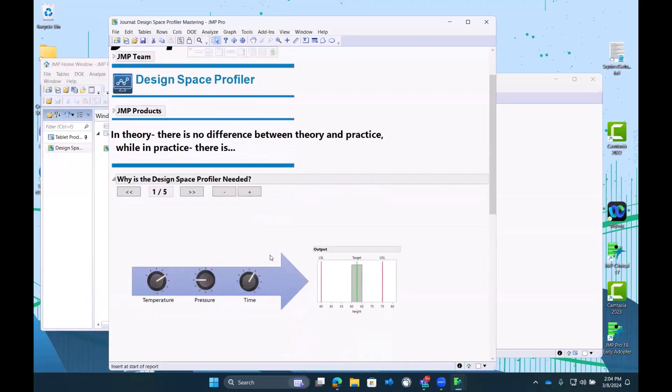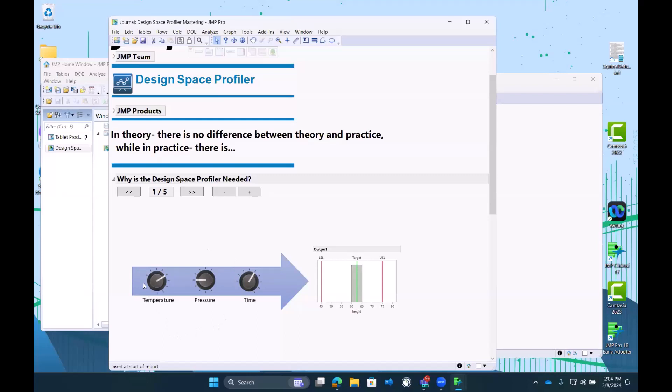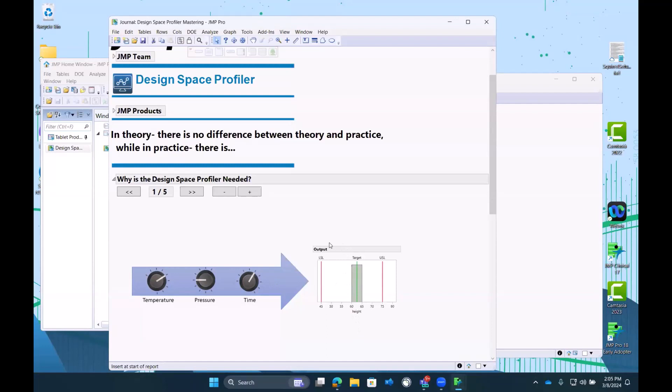If we had just some imaginary process where we have a couple of knobs on this machine that's running this process, and we can adjust temperature, pressure, and time, we could imagine that every time and every moment during every run, the intentions that we instruct the machine to execute by setting these knobs are faithfully and precisely executed and result in the exact value being replicated every time, no noise in our system, and we get a common value for our output that is well within spec and right around target.